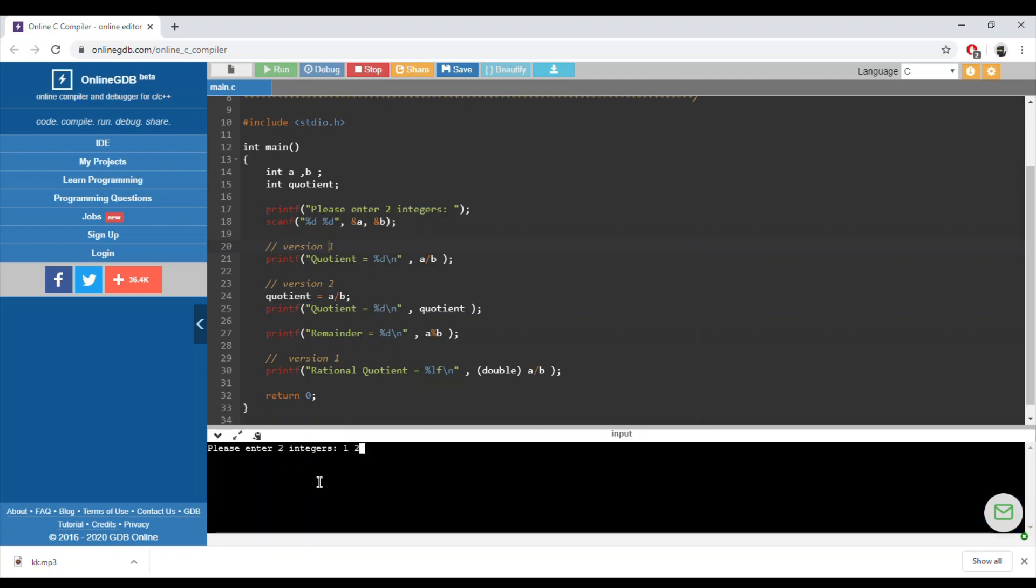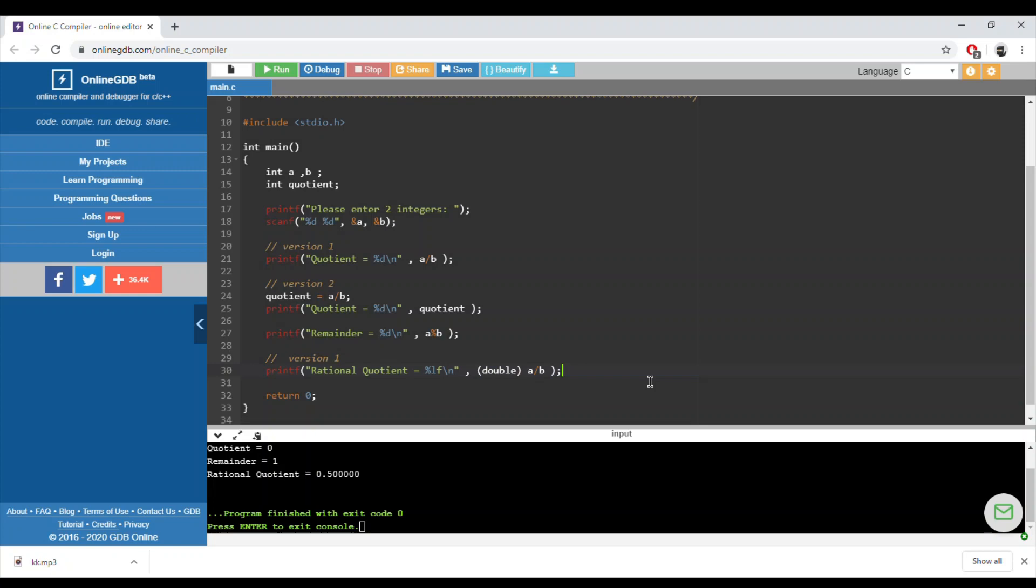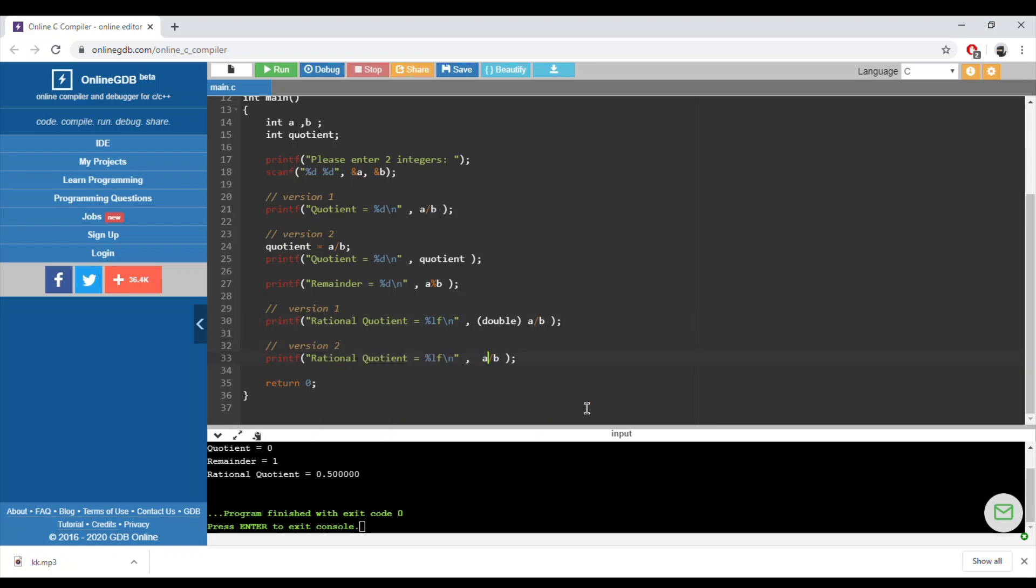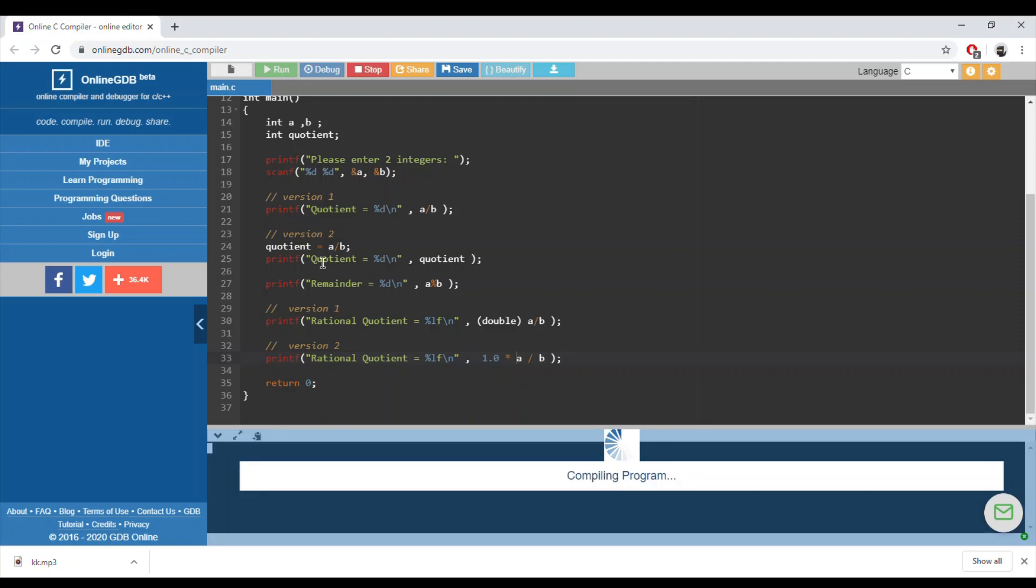One and two, so yes, now it's equal to zero point five. A second solution is not to use the casting but to multiply. Since we have a division, a over b, we can multiply one of these operands by one point zero. When one of these operands are double or real, the second will be converted to real and the division will be of type real. We will run it again. One and two, the answer also is 0.5.